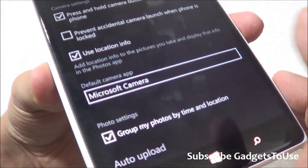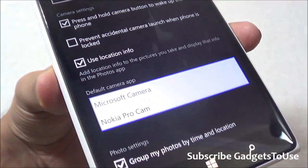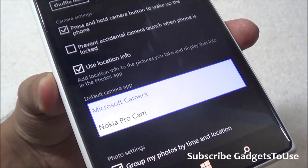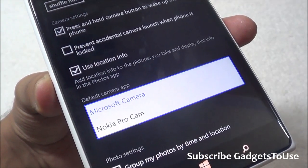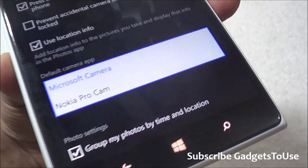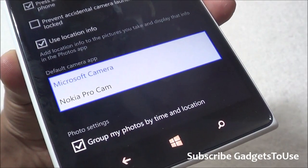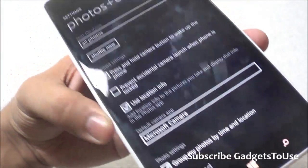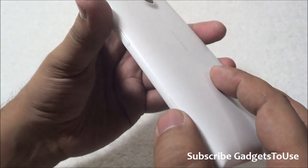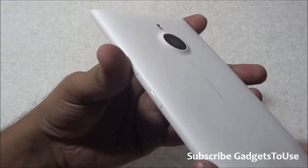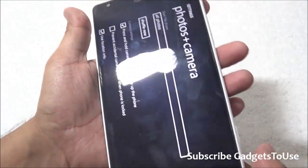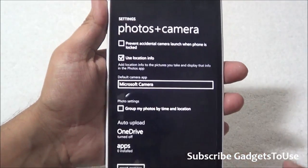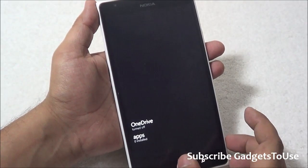You also have the option to set the default camera app. Microsoft has enhanced the Nokia/Microsoft camera application, and you can choose whether the Nokia ProCam application or the Microsoft camera application is the default. For example, the Lumia 1520 has a dedicated camera shutter key, and whichever app is selected as default will launch when you press that key.